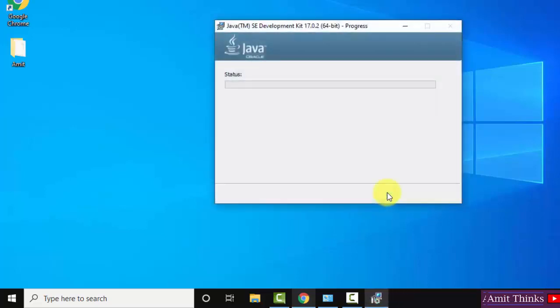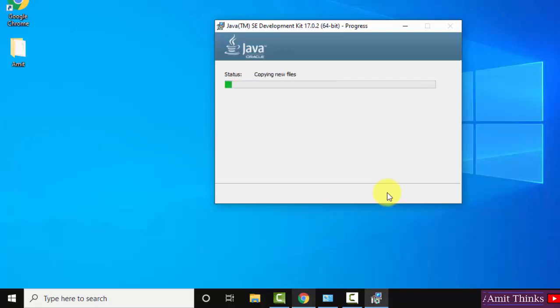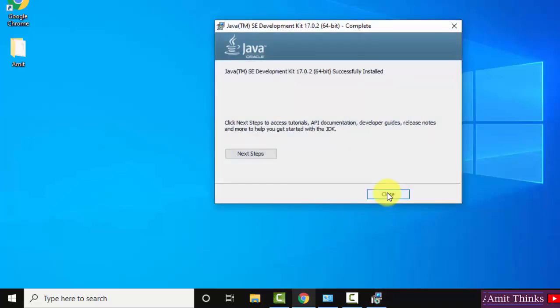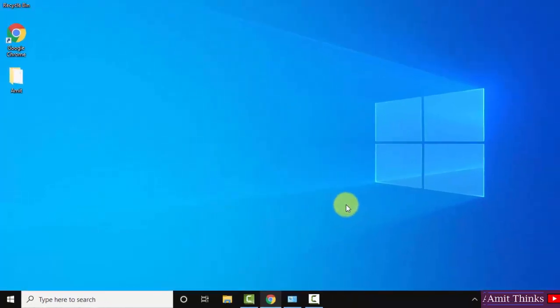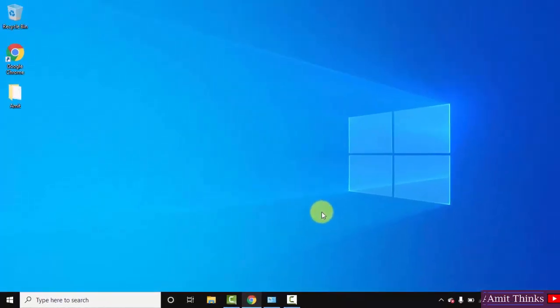Now the installation started. Java JDK 17.0.2 successfully installed, click on close. Now let us see where we have installed Java.